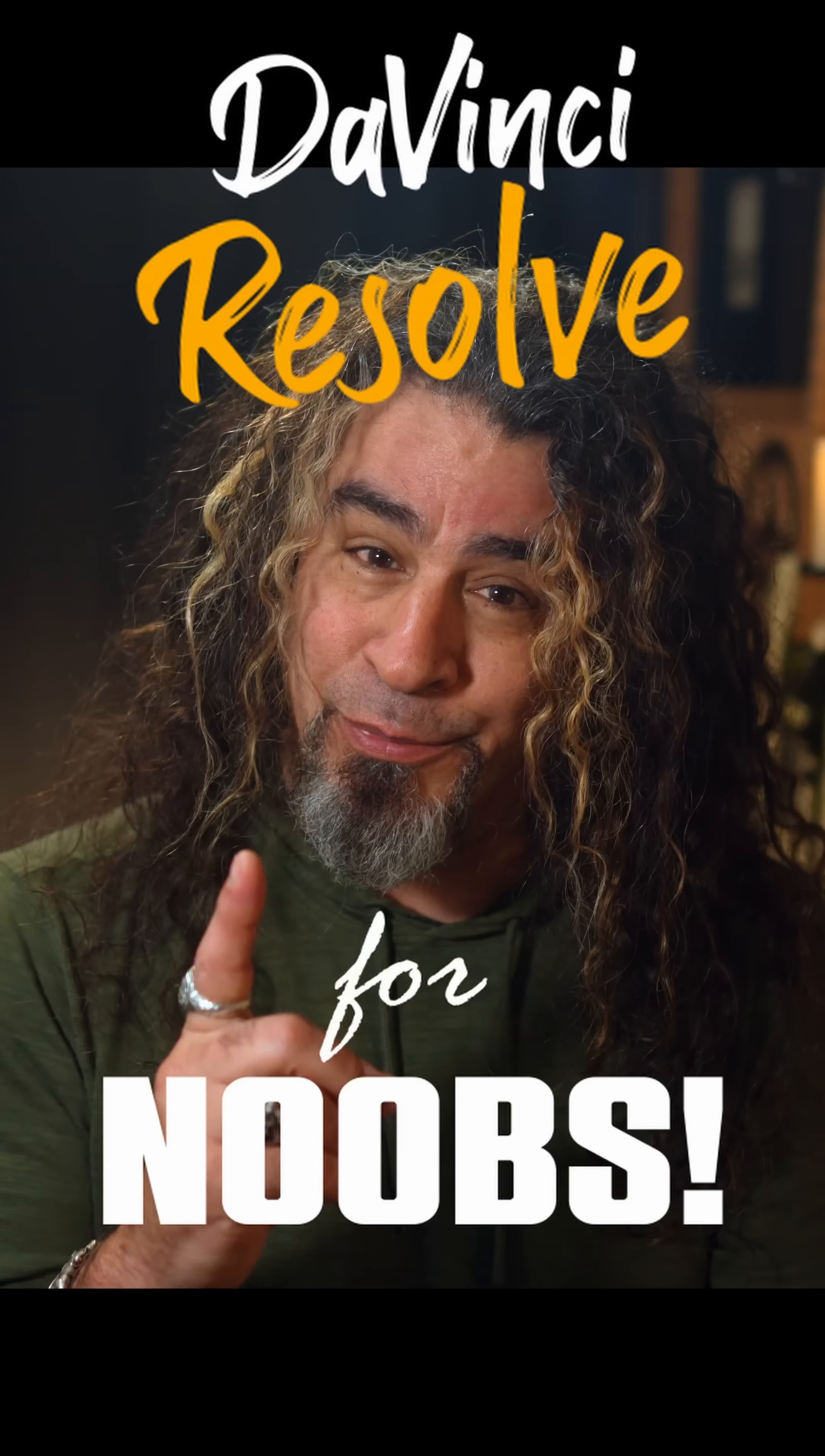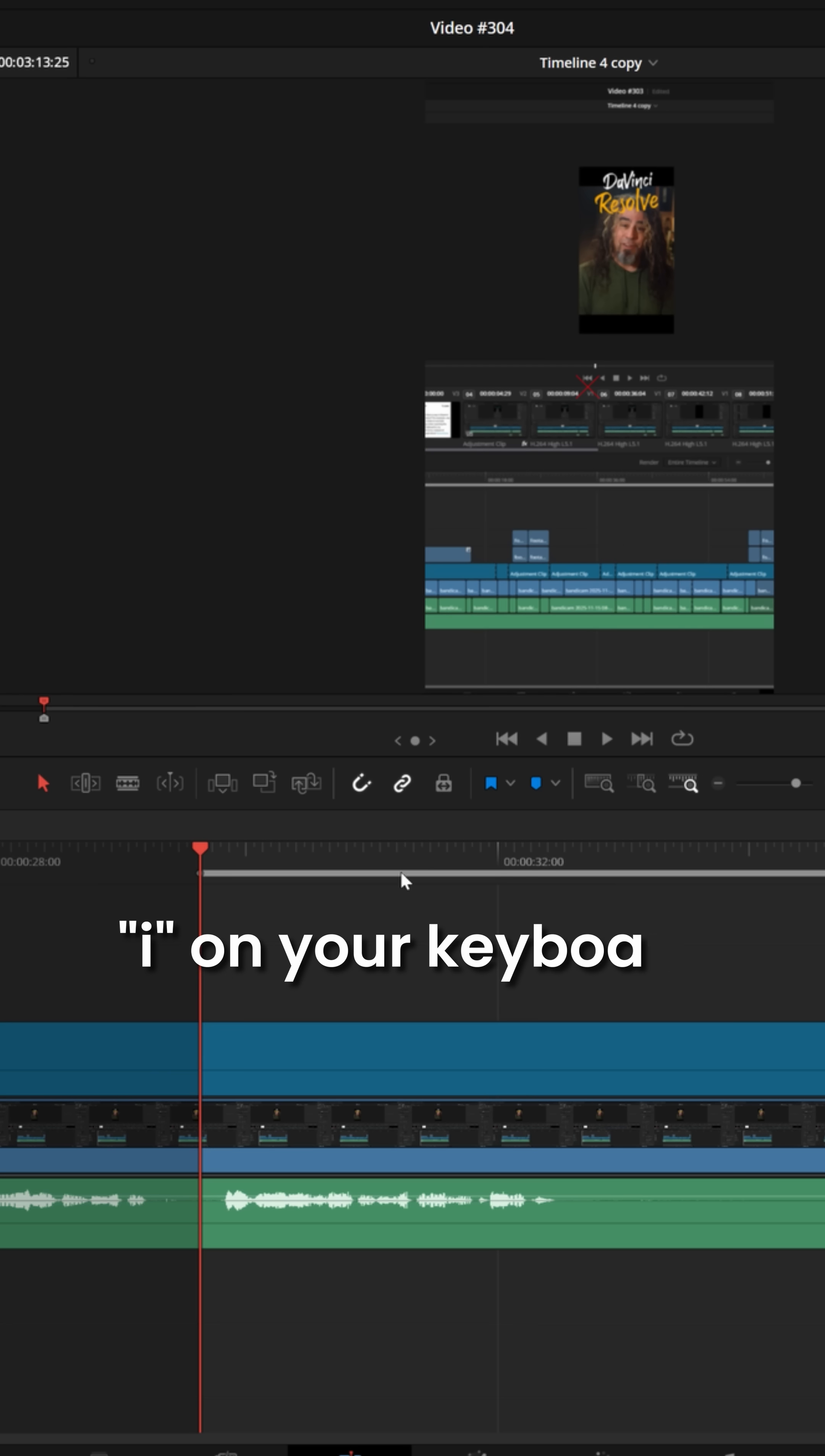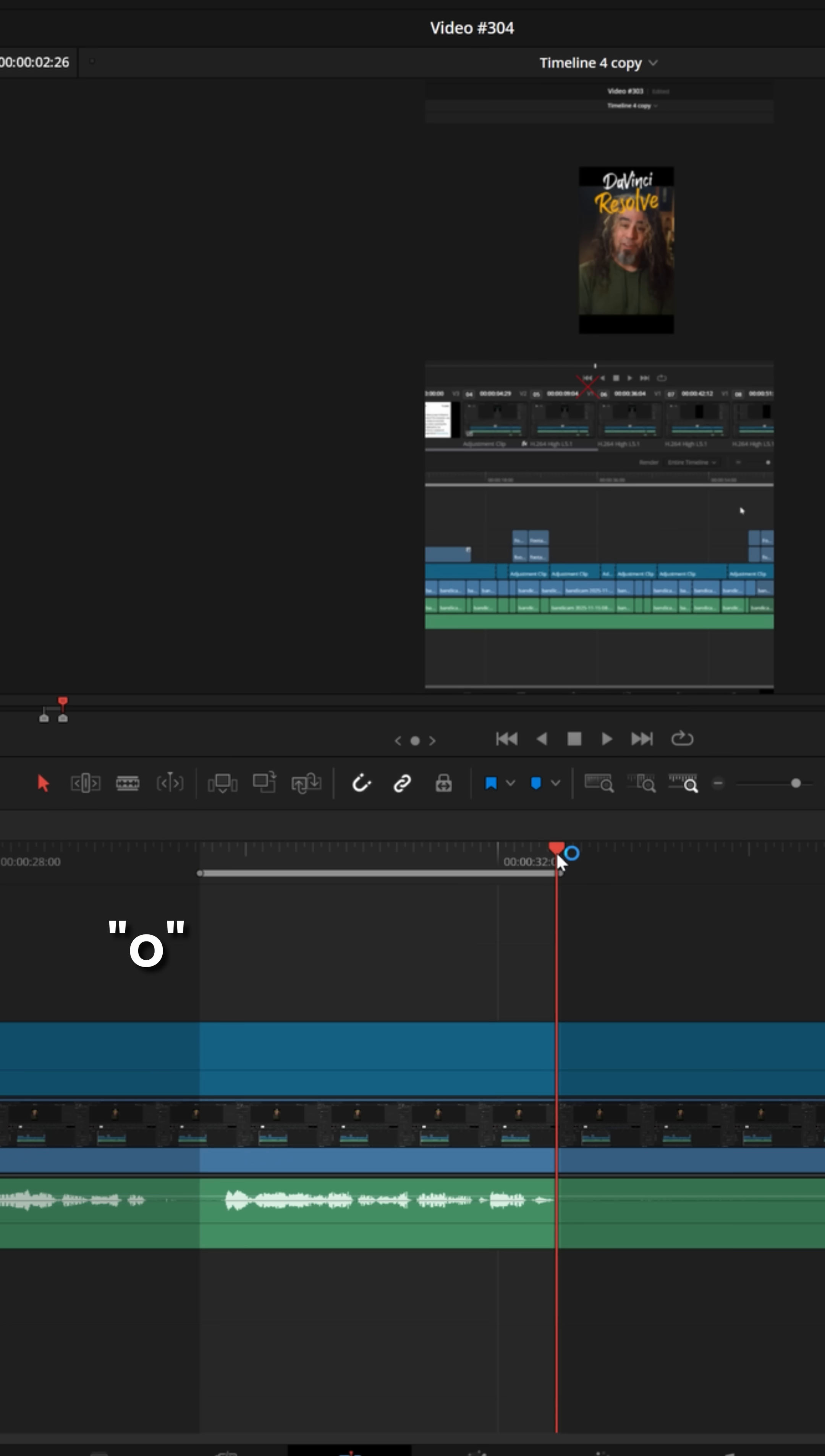DaVinci Resolve for noobs. In a previous video, I talked about how you could put your playhead anywhere in your timeline, hit I on your keyboard, move the playhead to another spot and hit O.